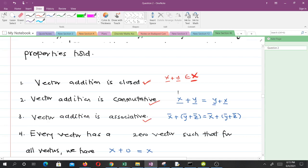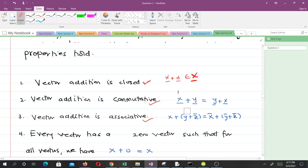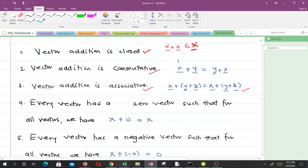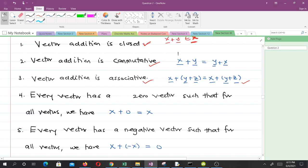Then vector addition is associative. When you have three vectors x, y, and z, you can see that the associativity rules apply. Every vector has a zero vector such that for all vectors we have x plus zero equals x. So every vector has a vector that, when you add it to that vector, you still get that same vector — that is called the zero vector.